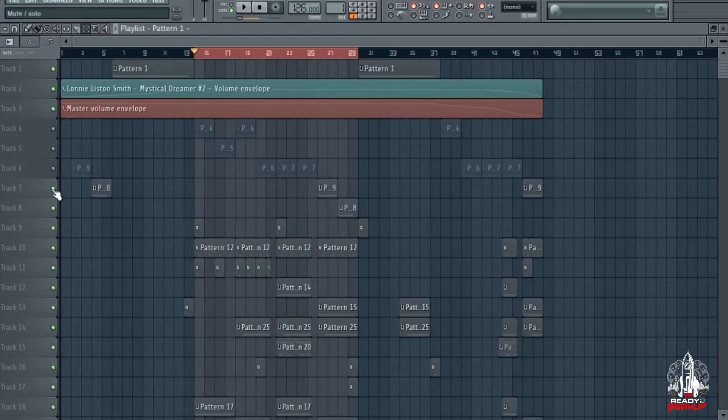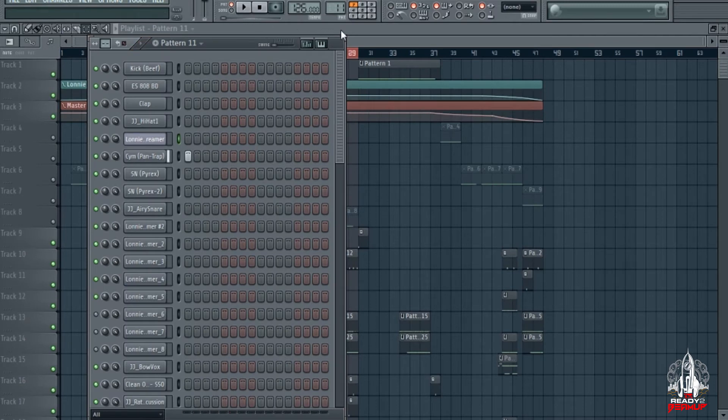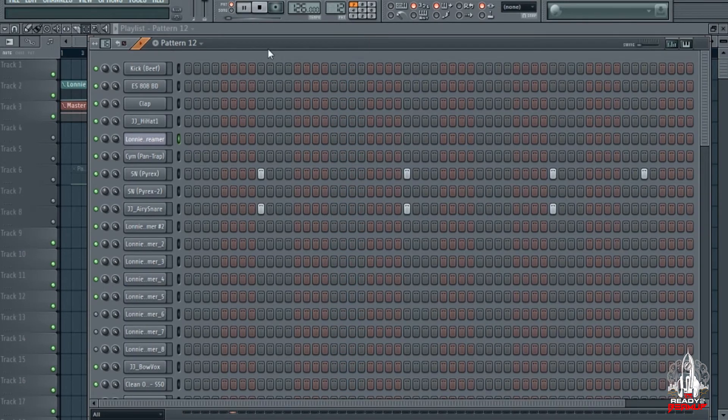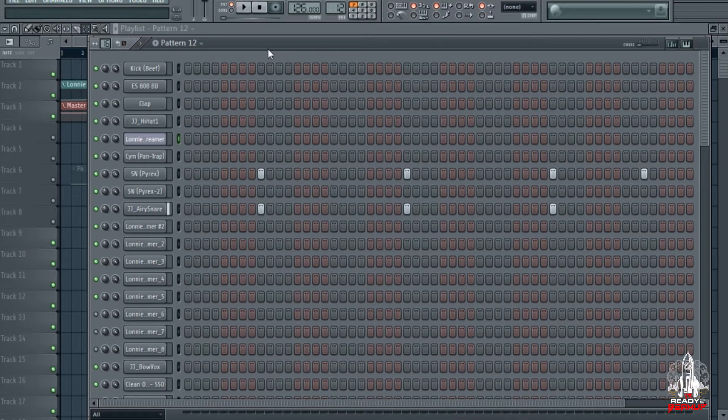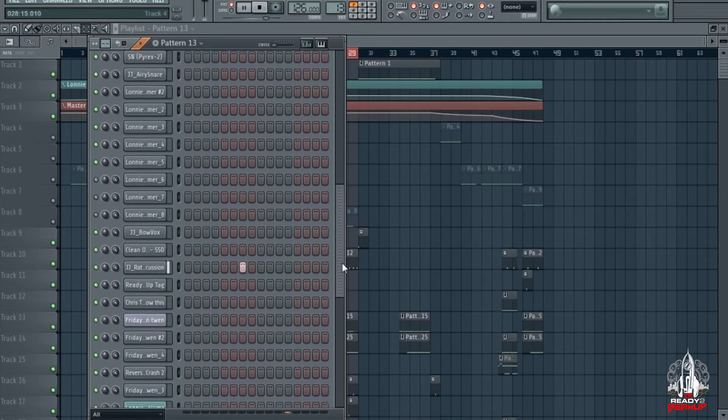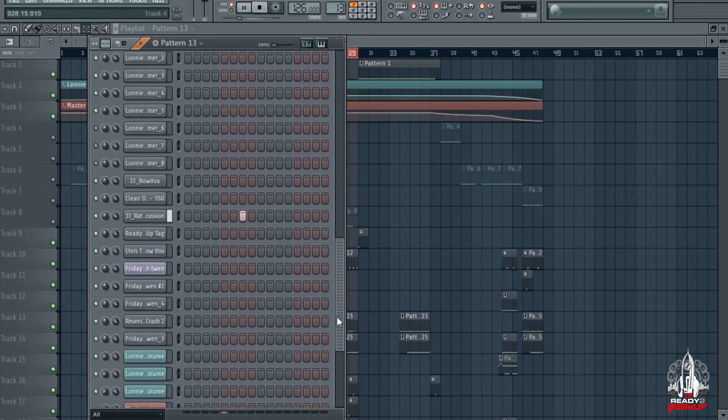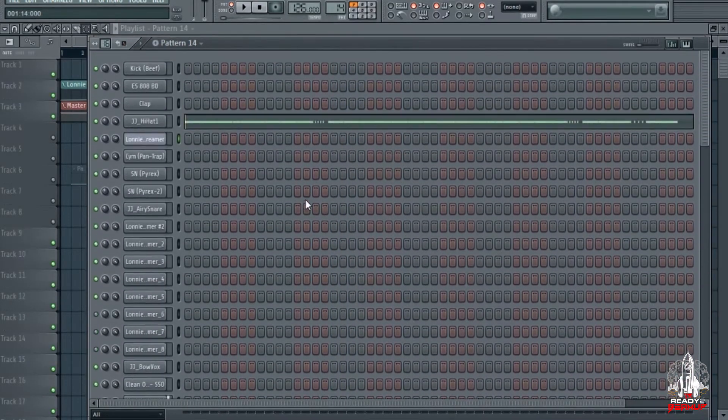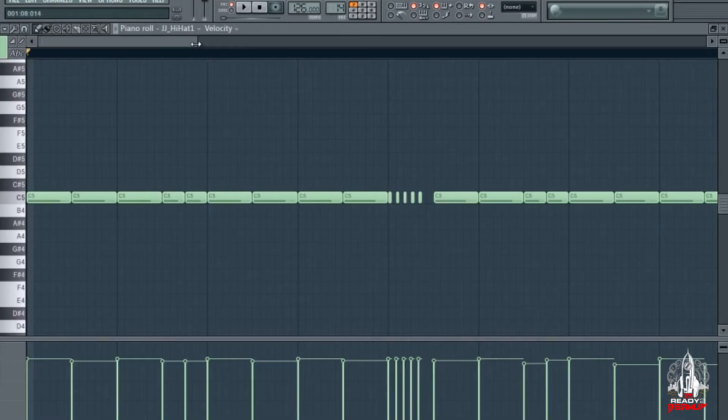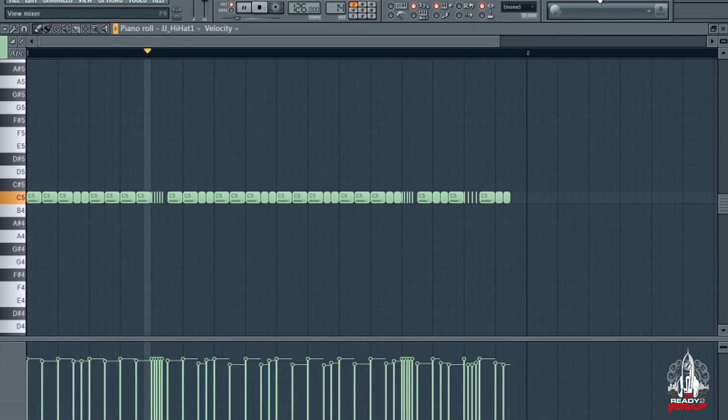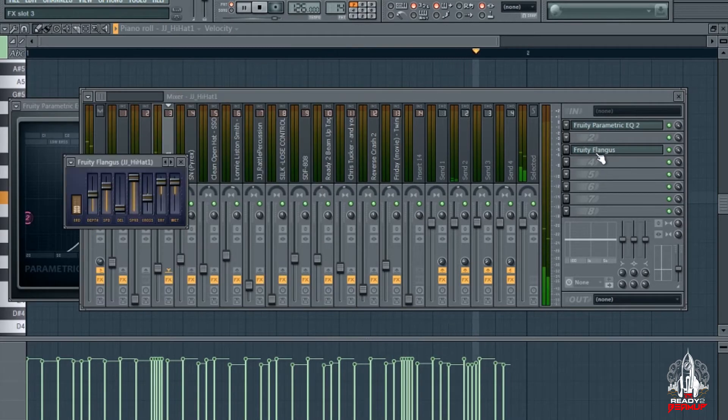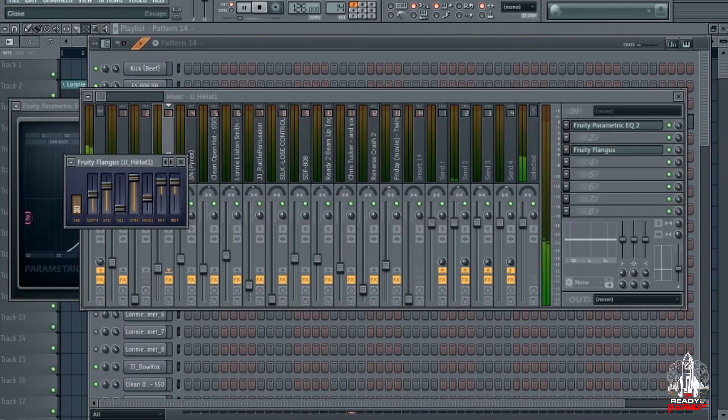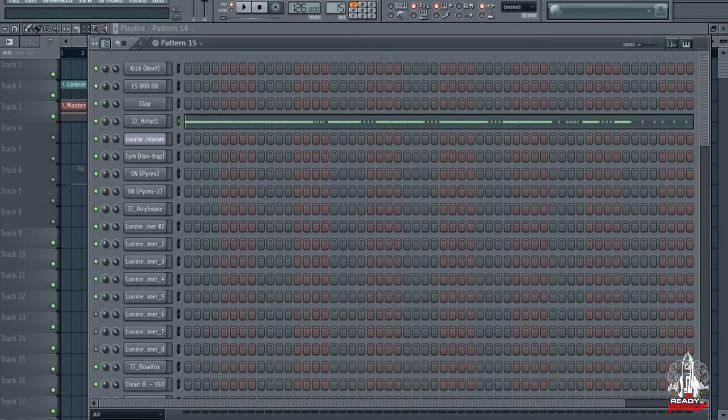Yeah, something simple, something simple man. Let's get straight into these drums real quick. Start with cymbal, clap, and snare pattern. Little perk rattle. Hi-hat pattern. Second hi-hat pattern.